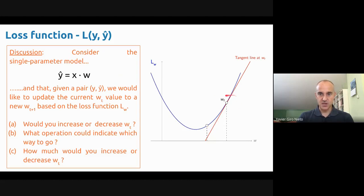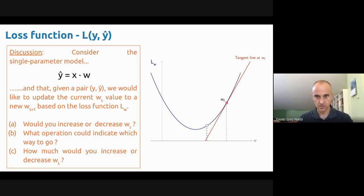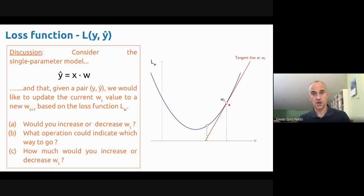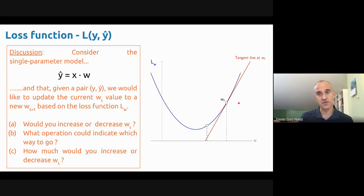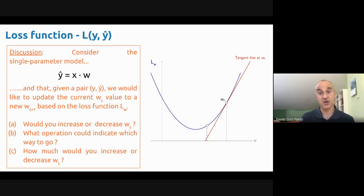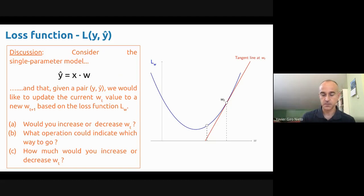If you don't see the minimum but you see something just in the neighborhood of w_t, which operation from calculus could tell you which way to go — to the left or to the right? The answer is: the derivative. The derivative will tell you in which direction this function is increasing or decreasing. Since this is a loss and we want to decrease it, if we compute the derivative it's going to give us a positive value in that direction, so we want to go against the direction of the derivative.